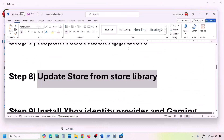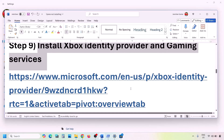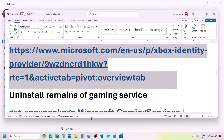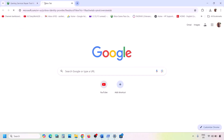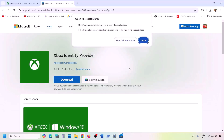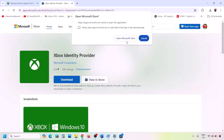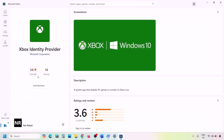The next step is to install Xbox Identity Provider and Gaming Services. Copy the first link from the video description, open it in the browser — it will take you to the Microsoft website. Click on Xbox Identity Provider, then click 'Open Microsoft Store.' If Xbox Identity Provider is not installed, you'll see an Install or Get button — click it to install.